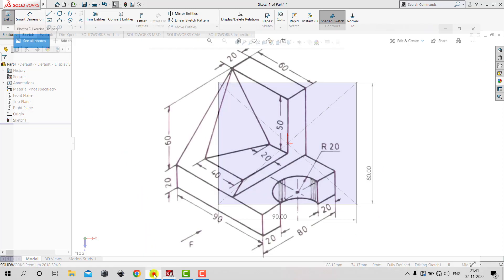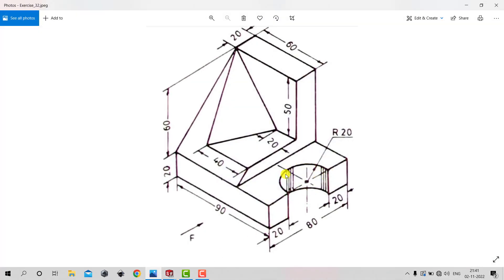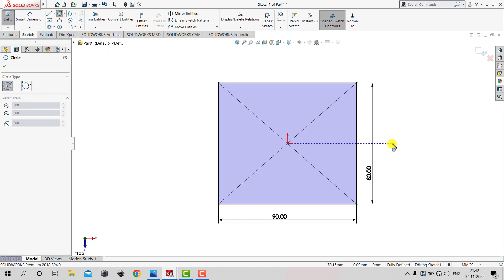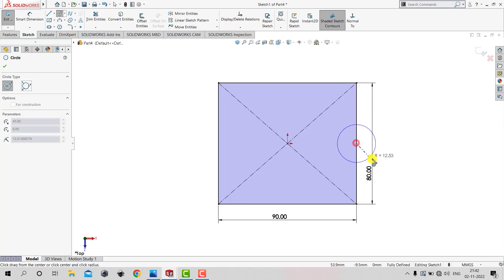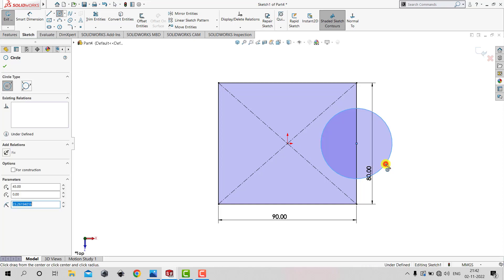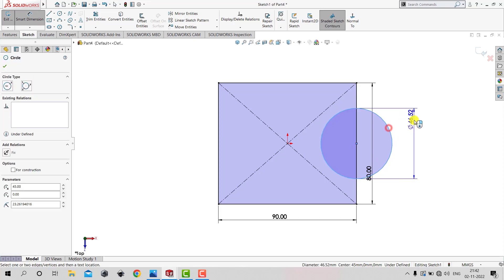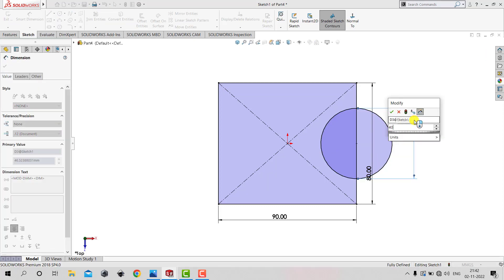From the sketch we can see that we need to create a semicircle with a diameter of 40 mm — that is 80 minus 20 minus 20. We will select the Circle tool, making sure the center of the circle coincides with the midpoint of the line. We will go to Smart Dimension and set the diameter of the circle to 40 mm.